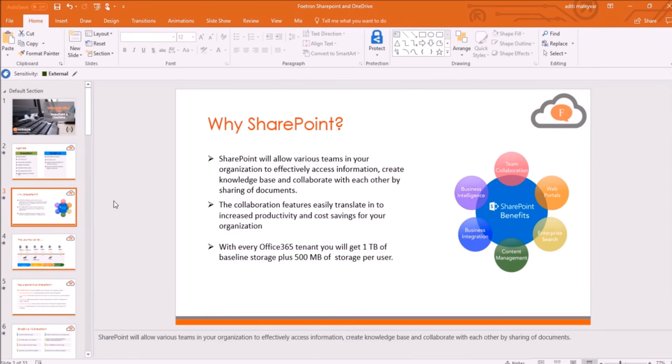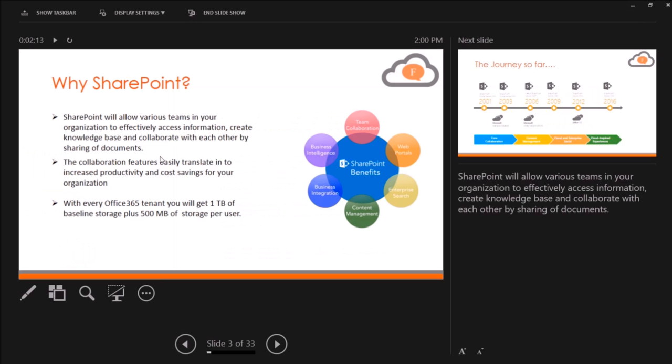To view your notes while presenting, open your presenter view. You will see the main slide that you are presenting, a preview of the next slide, and any notes you have added for the current slide below the preview of the next slide.